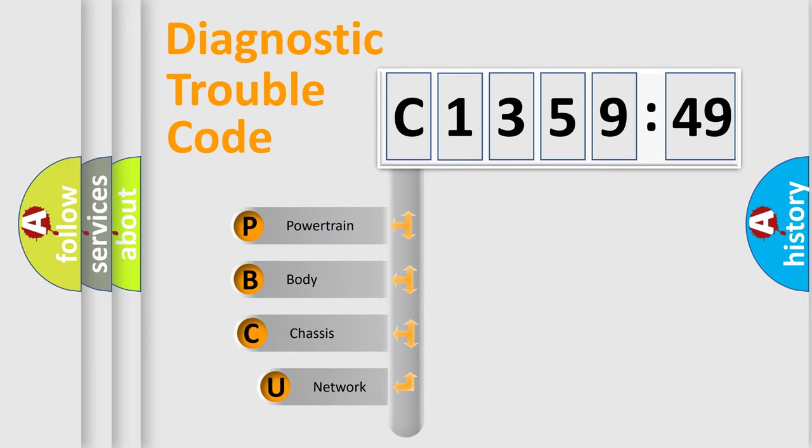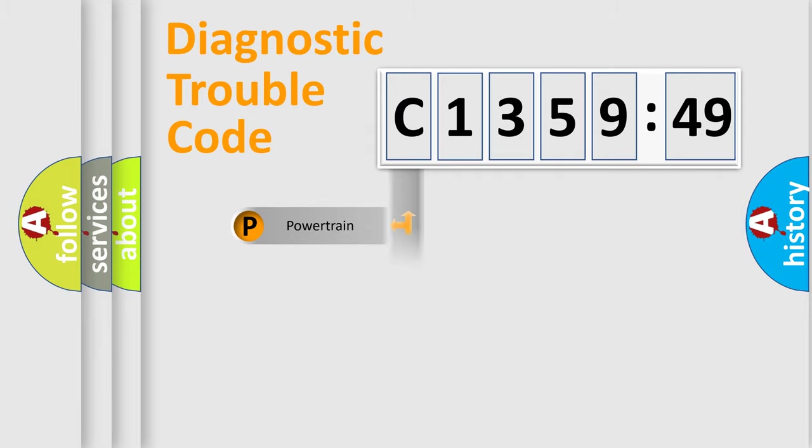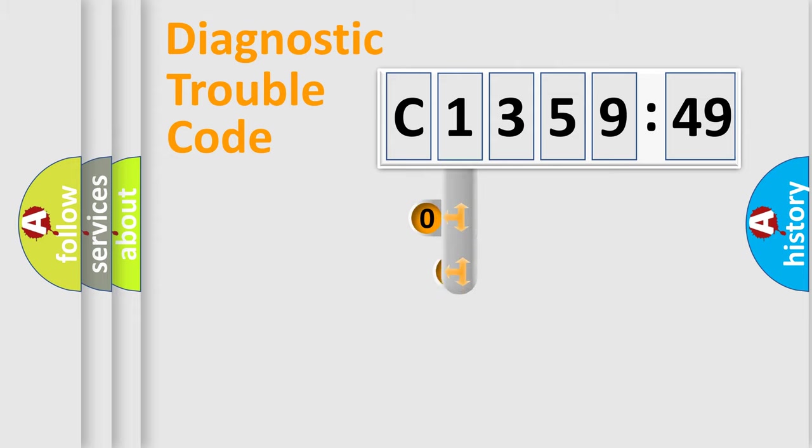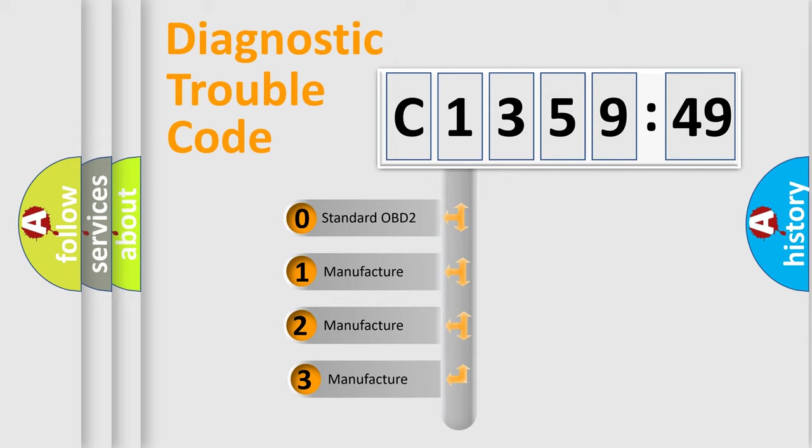First, let's look at the history of diagnostic fault code composition according to the OBD-II protocol, which is unified for all automakers since 2000. We divide the electric system of automobile into four basic units: Powertrain, Body, Chassis, and Network.